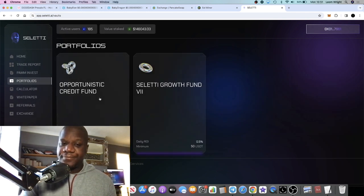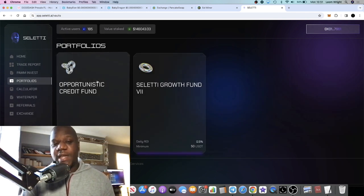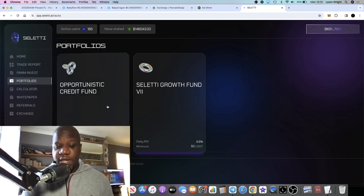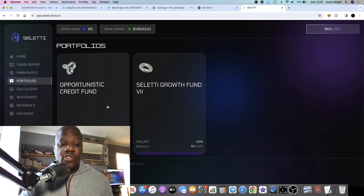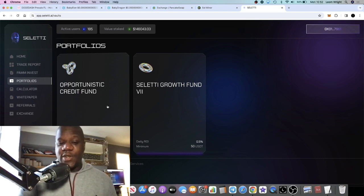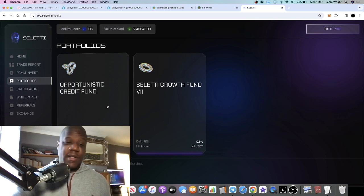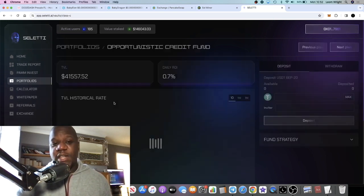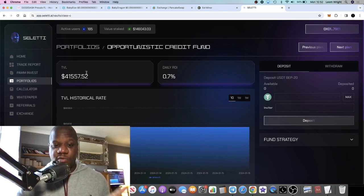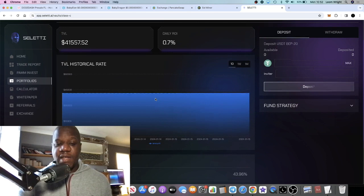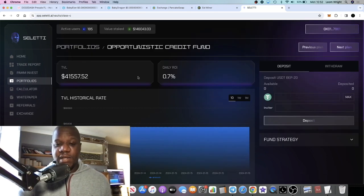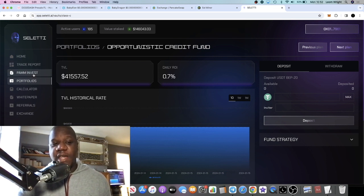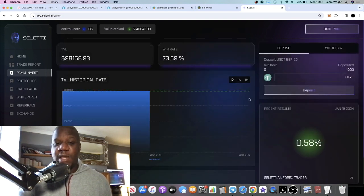I did mention if you want to get dividends every single day, you can do that in these different portfolios. This one pays, the Opportunistic Credit Fund is paying out 0.7% daily, and the Celeti Growth Fund is 0.5% daily. If you want to invest in any of these different portfolios you can, because I believe that they're doing all of these different things and that pays out 0.7% daily.